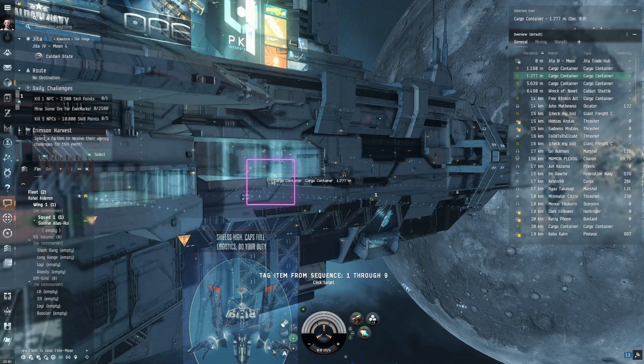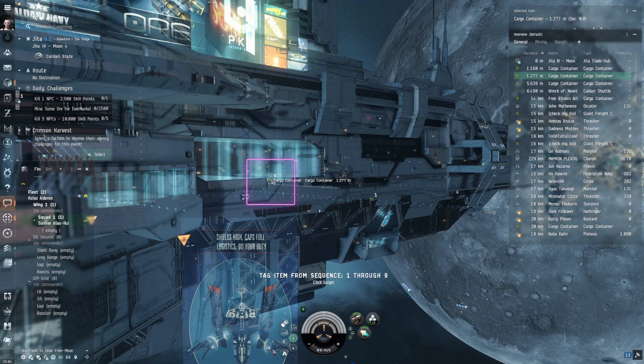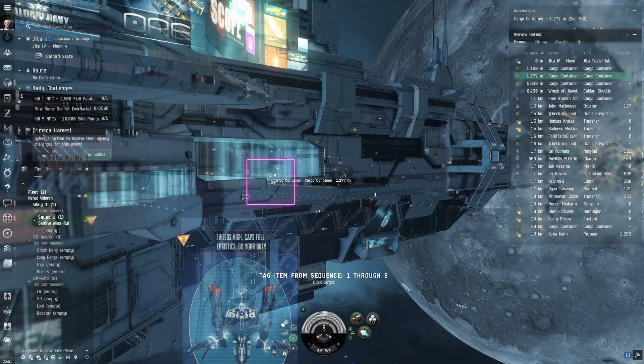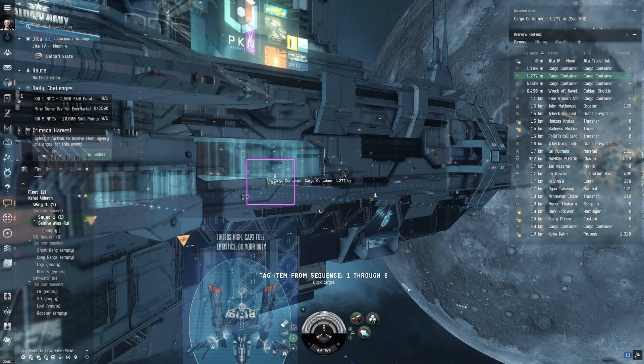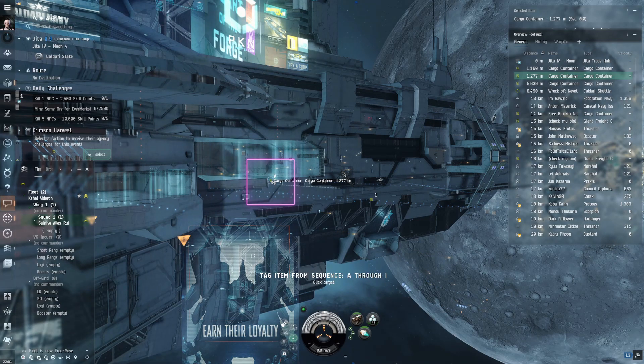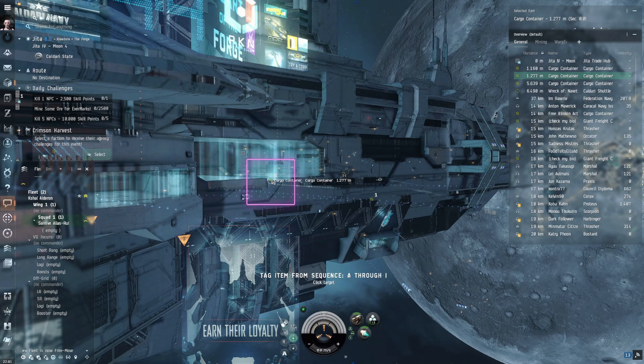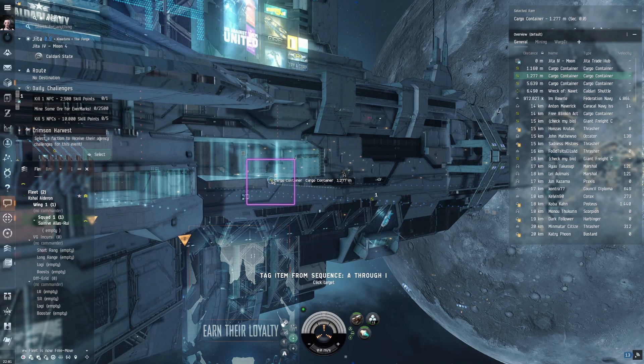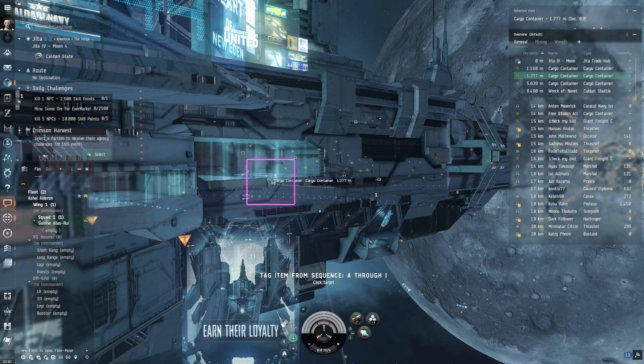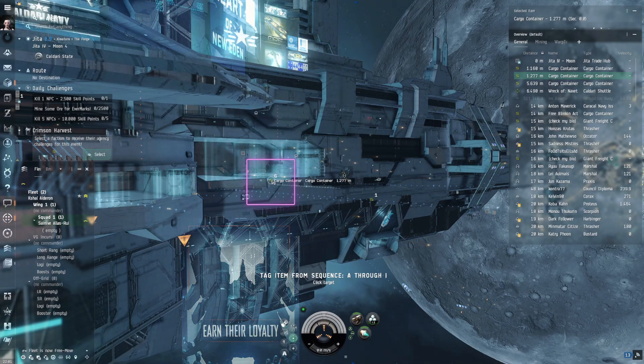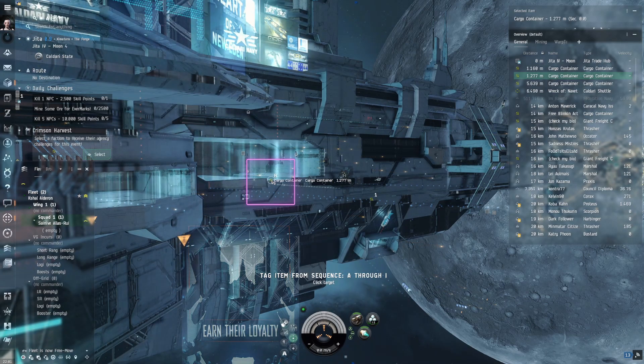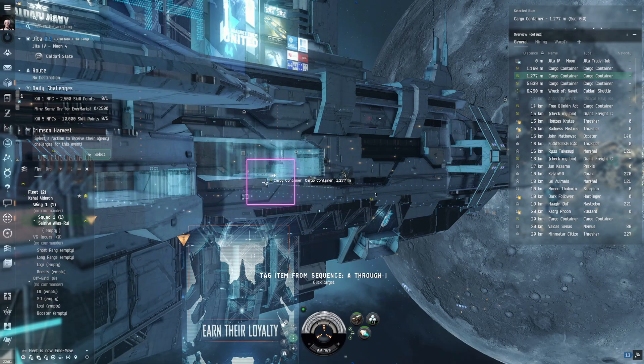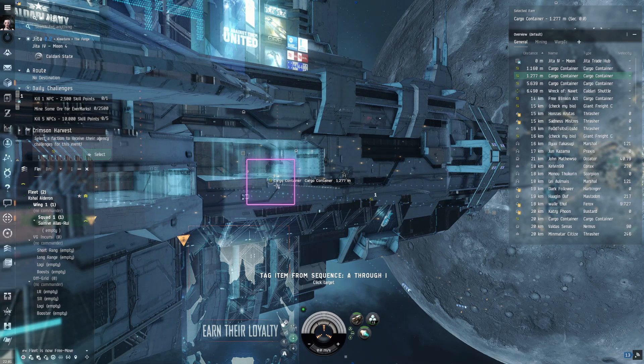And then in order to tag the item, you can select the item in space or you can select it on your overview and hit your hotkey, and then the item is going to get tagged as you can see. Sorry about the backlighting there. That was kind of a bad shot, but as you can see, I'm cycling through my 1 through 9 and H through I.